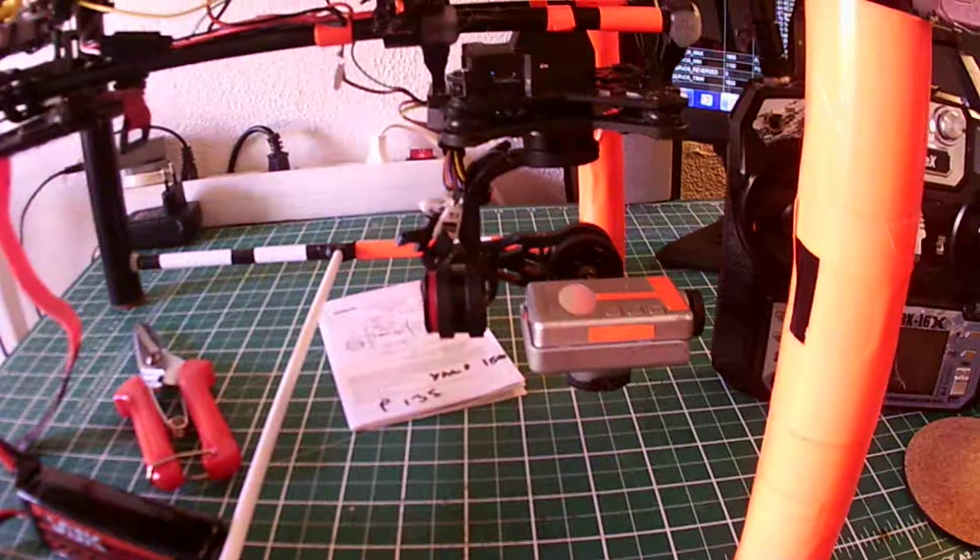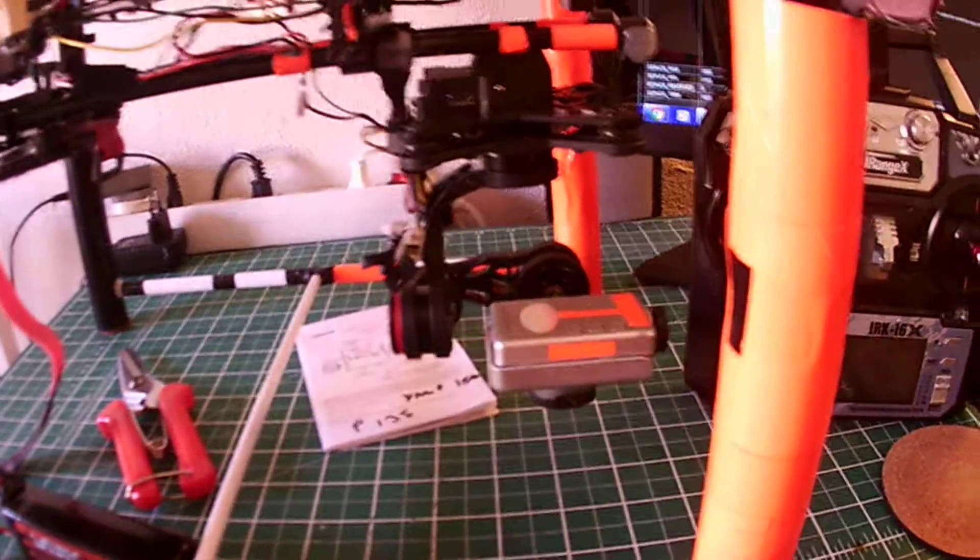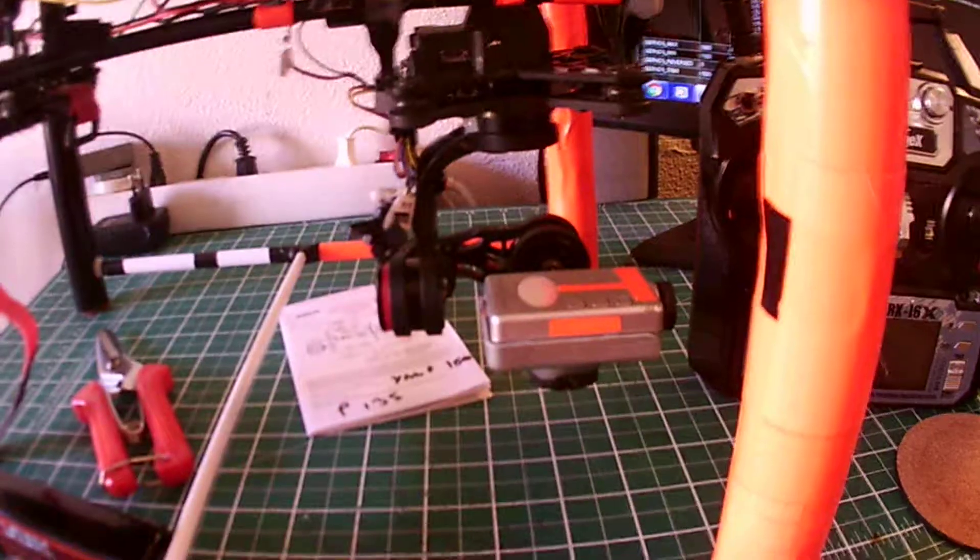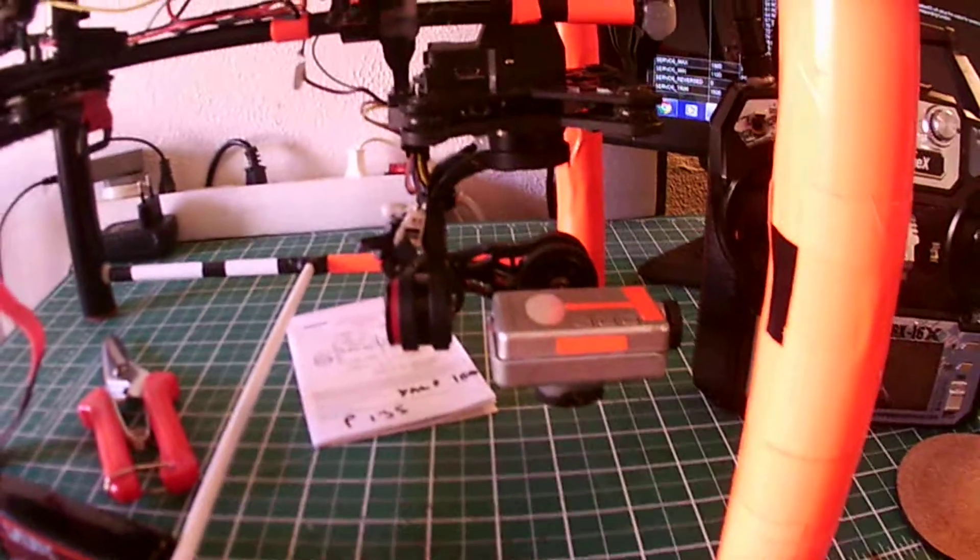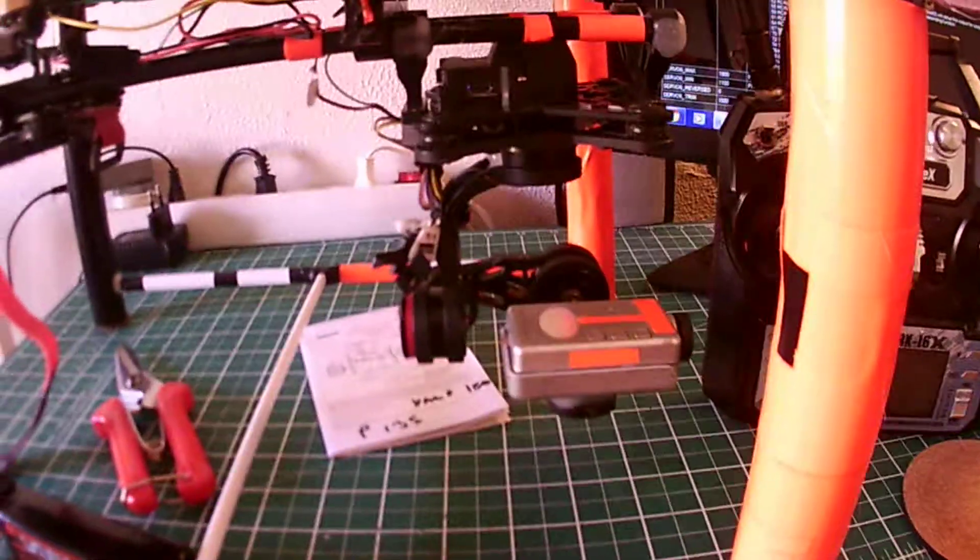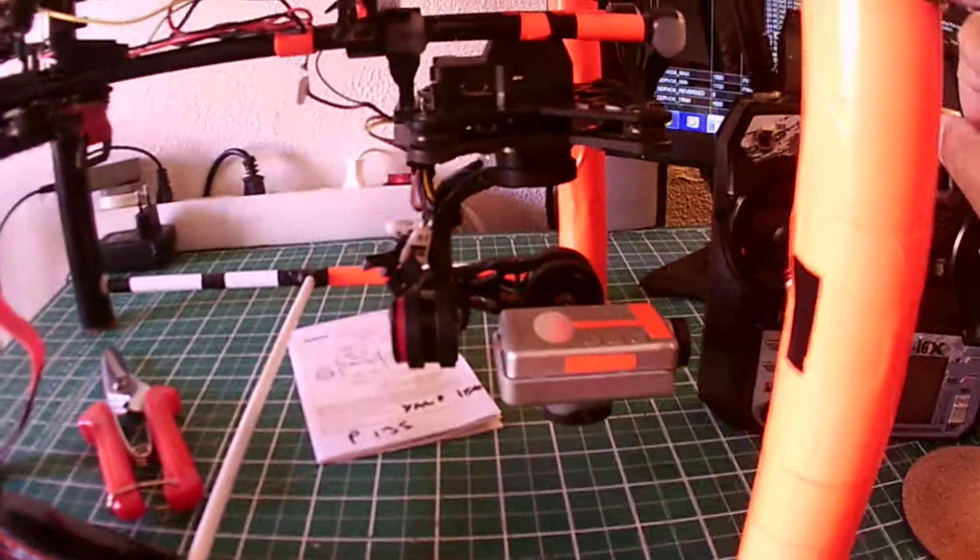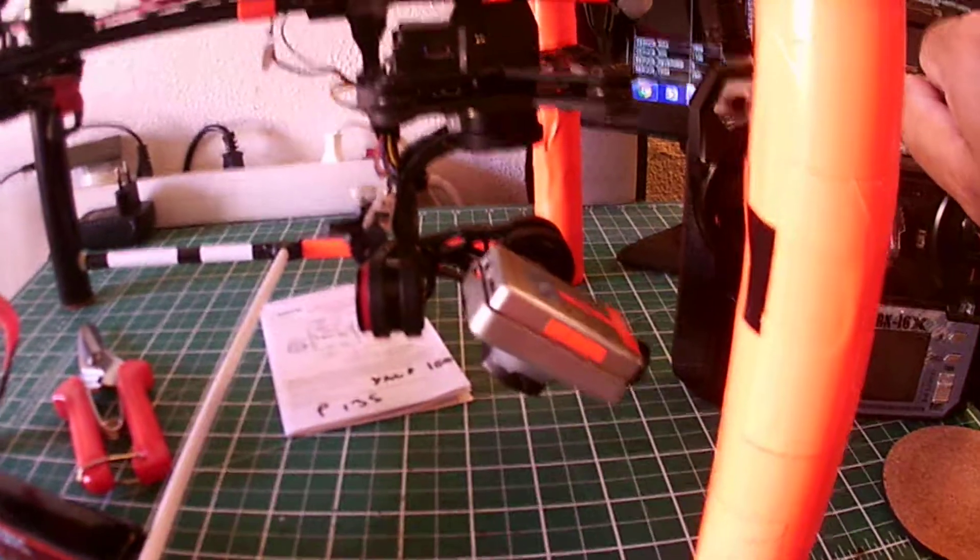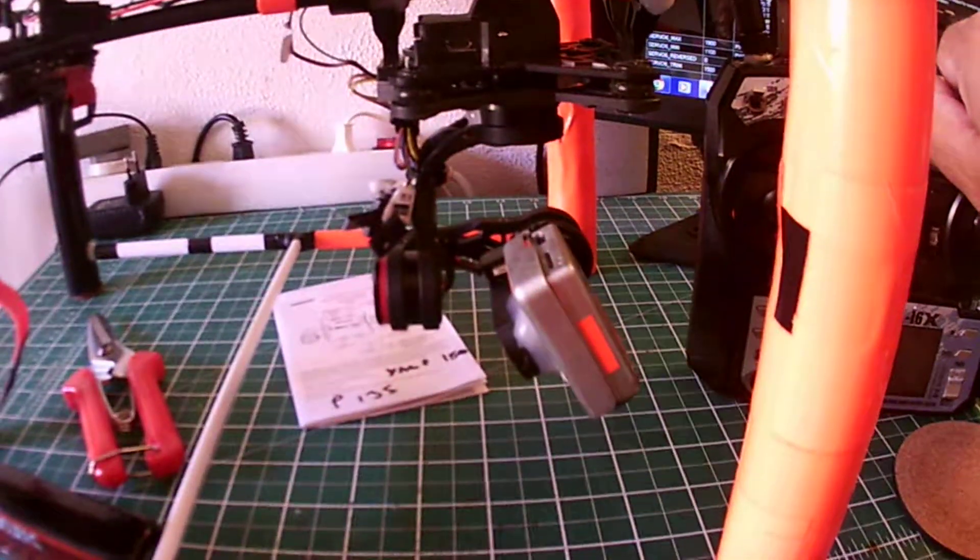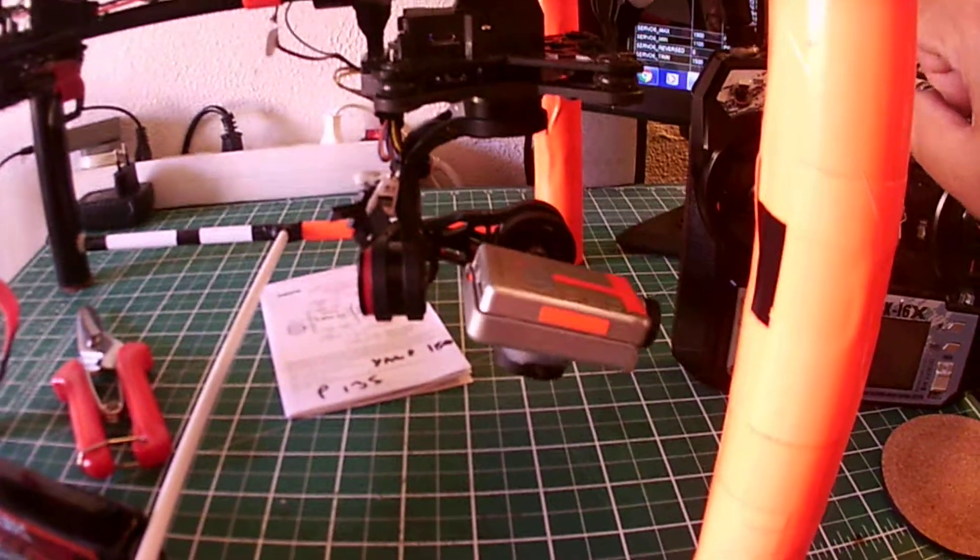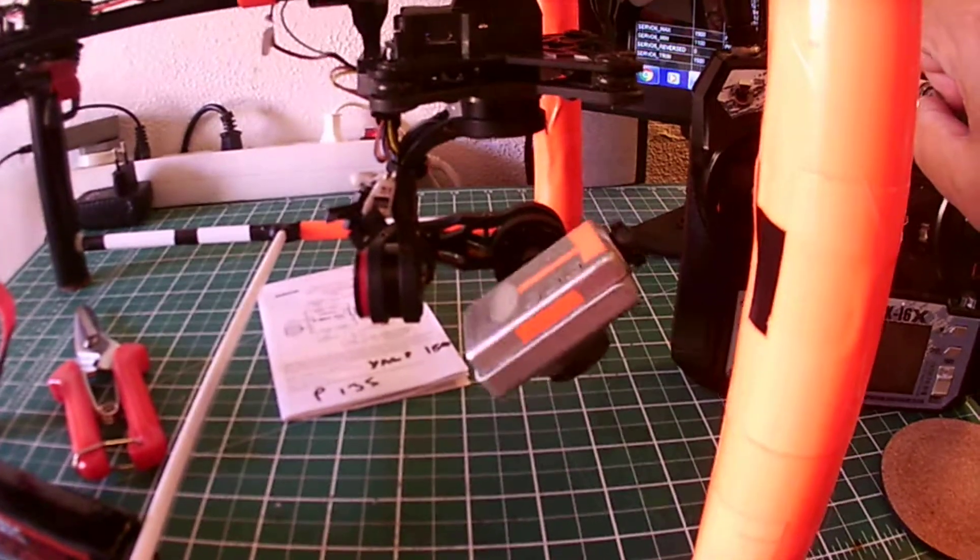Hello everybody, finally worked it out how to get the tilt control working in PPM Mission Planner. There you can see, seems to be working fine. I still got to do some fine adjusting.